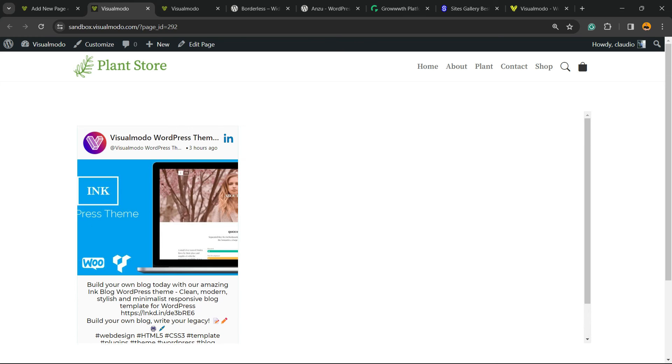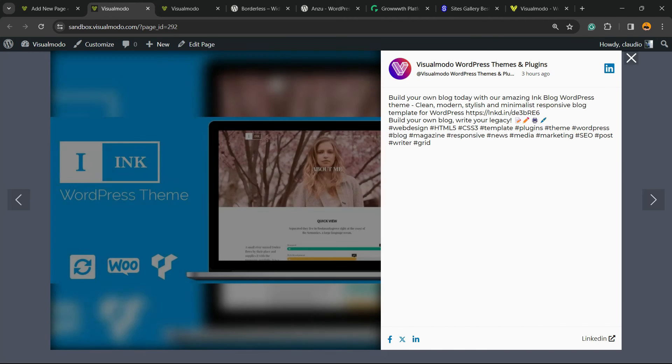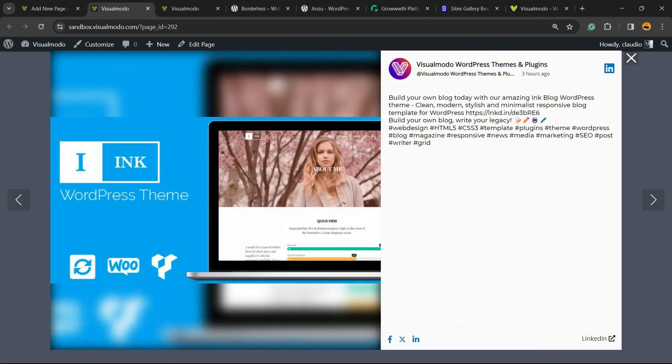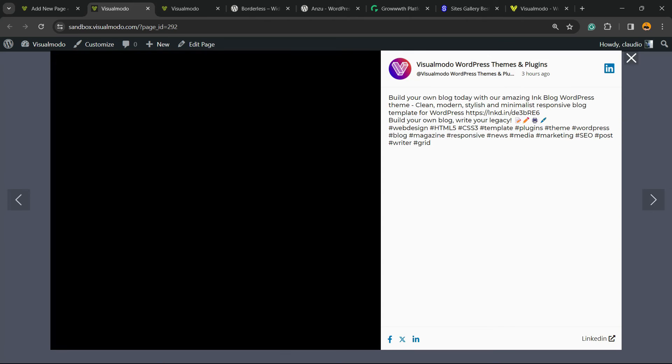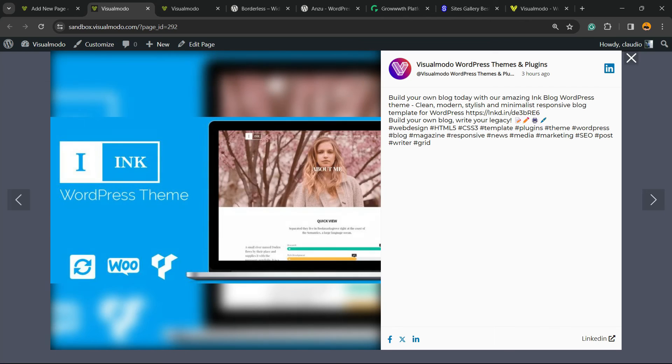And there you have it, your LinkedIn post embedded on WordPress. Simple, easy, and very, very effective.